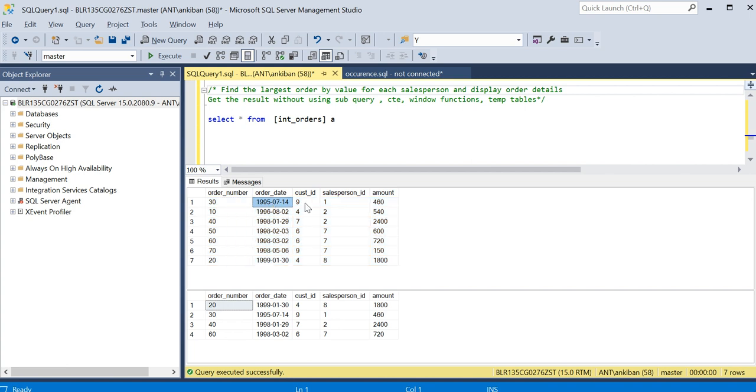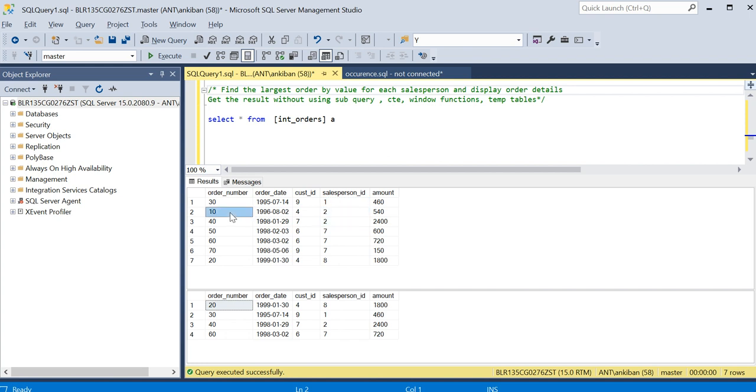The order date, customer ID, salesperson ID, and amount of that order. One salesperson can have multiple orders. For example, salesperson ID two has two orders. Let's say LIC - LIC is in the news nowadays because of IPO.